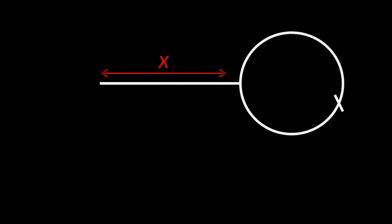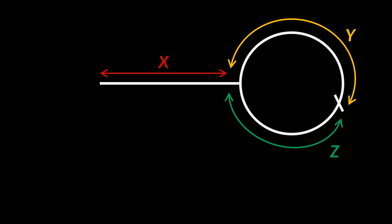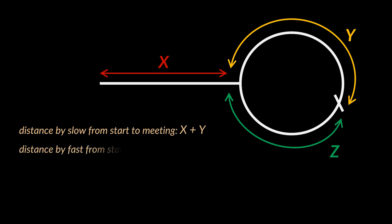So let x be the distance from the head to the start of the cycle, y the distance from the start of the cycle to the meeting point, and z the distance from the meeting point back to the start of the cycle. We can easily deduce that the distance traveled by the slow pointer before meeting is x plus y, and that the distance traveled by the fast pointer before meeting is x plus 2y plus z.